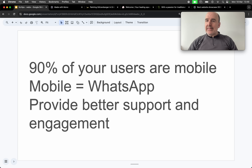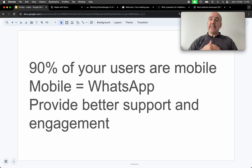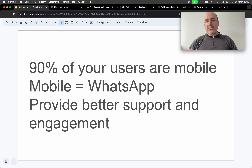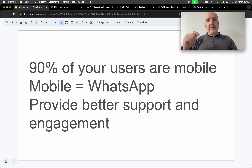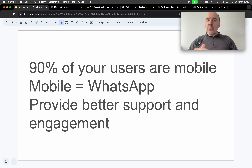Let's make it easy for you and your customers to start a real conversation. Go to our website and create a free account. We are here to help you. Thank you, bye bye!